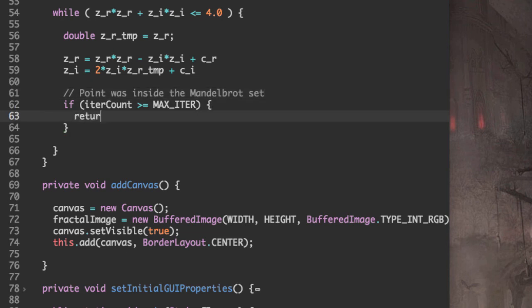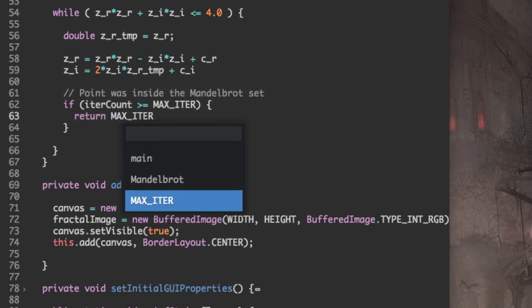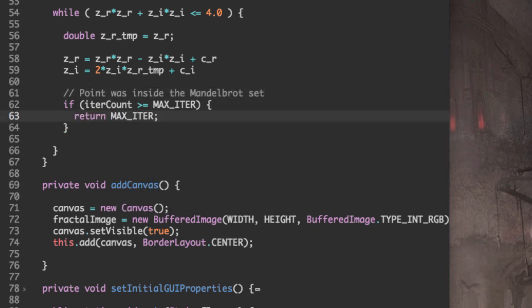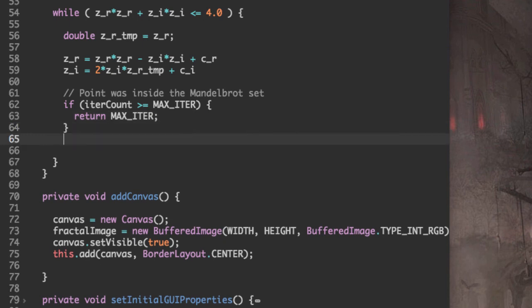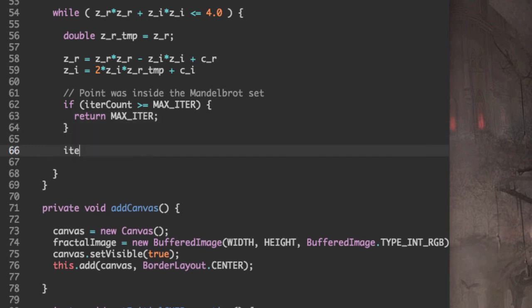And we can simply return the maximum number of iterations here. Otherwise, we can increment our counter.